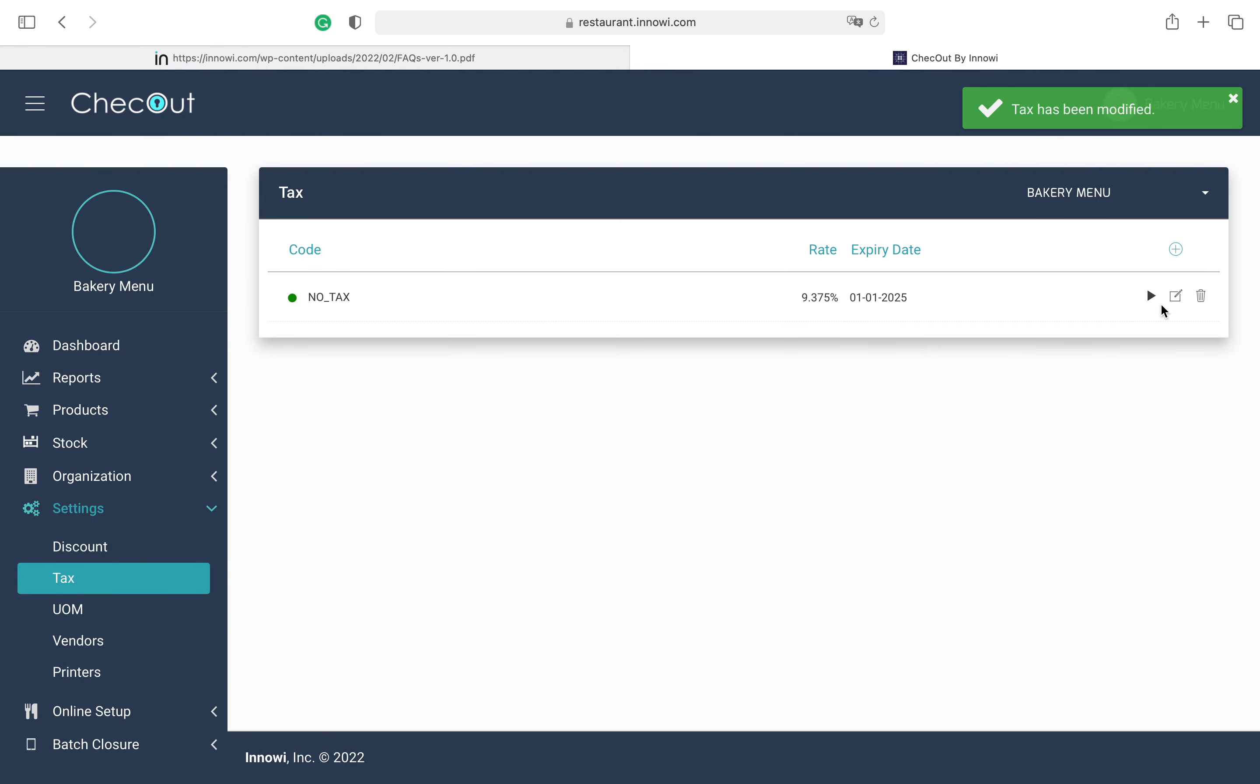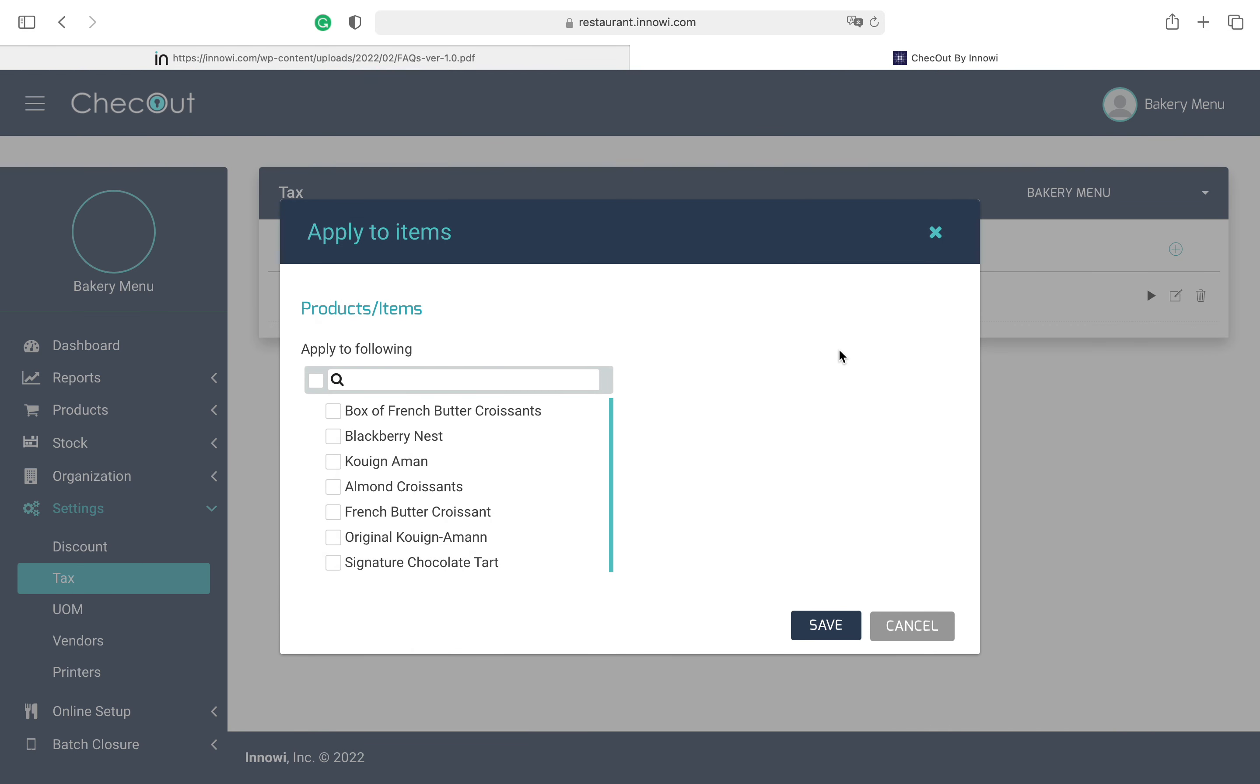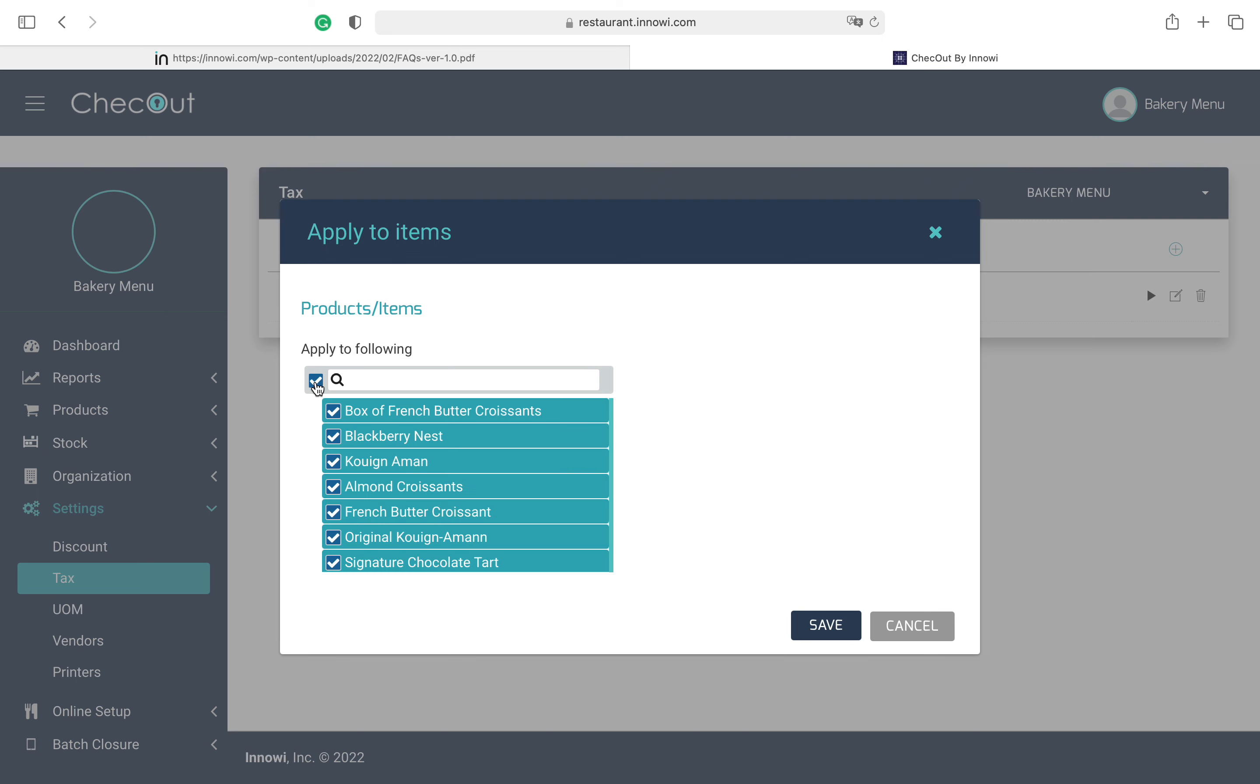After saving this, we have to apply to products. Then we have to select whichever item we want to apply tax to. Then we can hit the Save button.